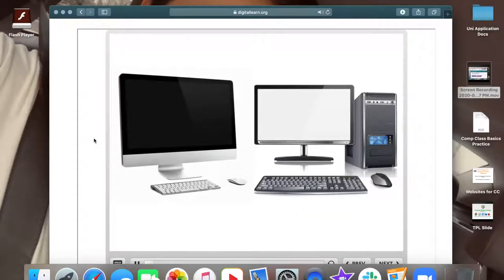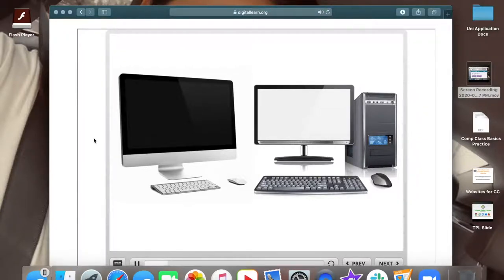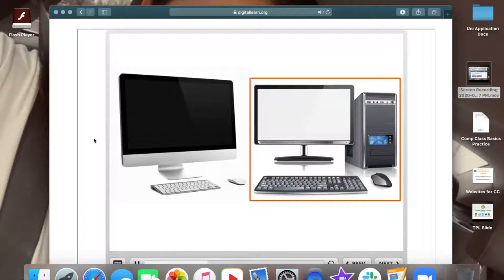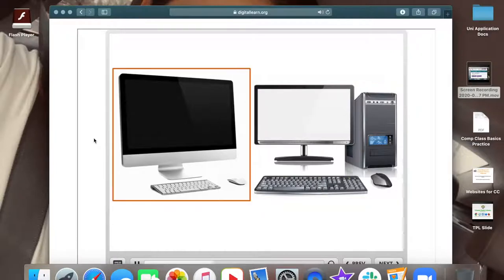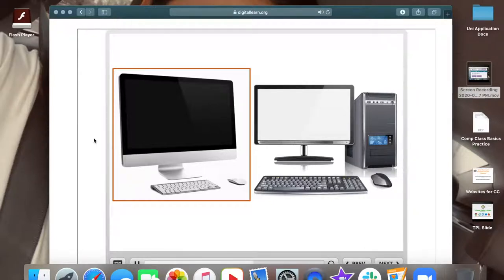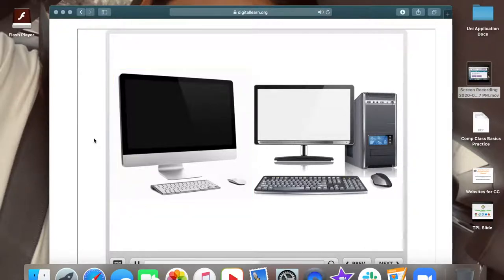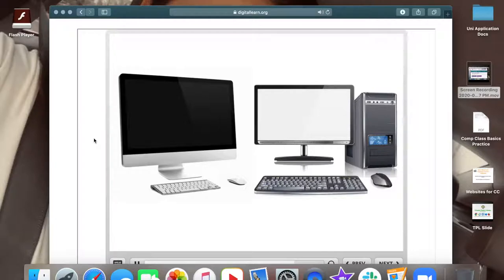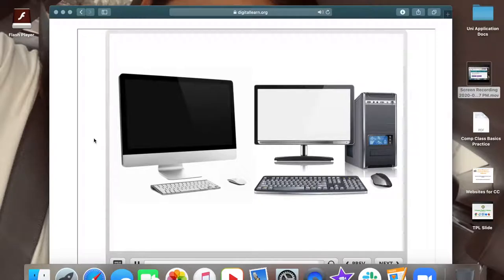Many computers out there are known as a PC, which stands for personal computer. The computer on the right is a PC and it is made by companies like Dell and HP. Another type of computer is a Mac, which stands for Macintosh and are made by Apple. The Mac is the computer on the left. These two types of computers work a bit differently. For some of the other classes on this site, you'll choose between the Mac and PC for the lesson, but for this topic, they're very similar.